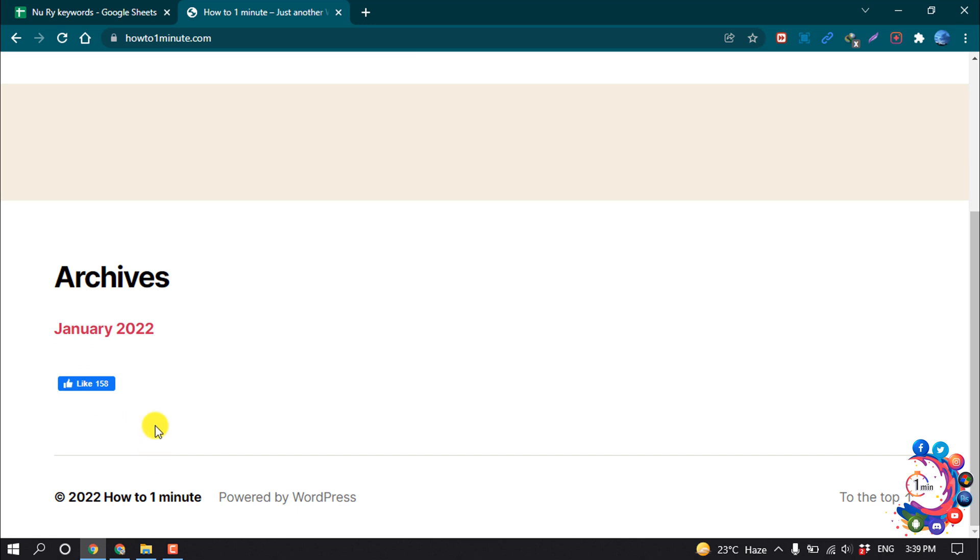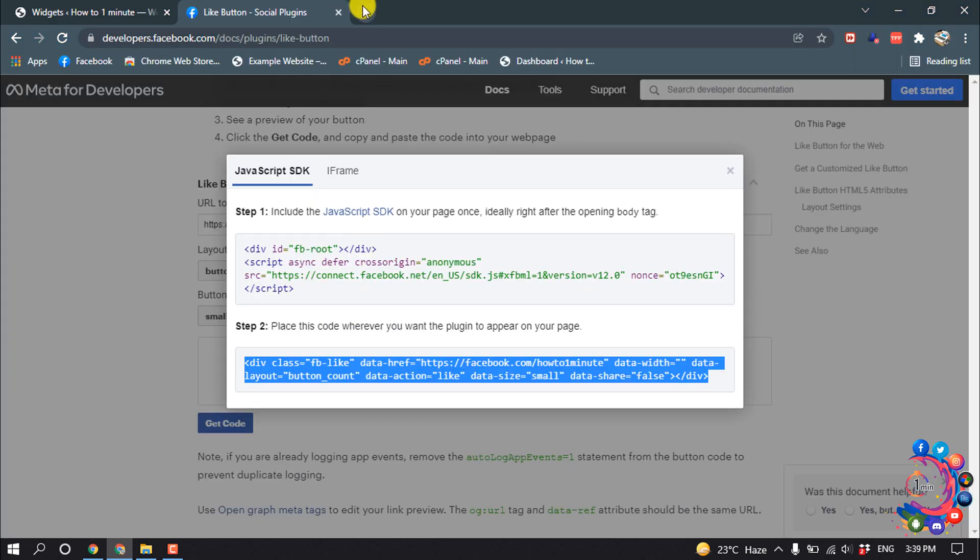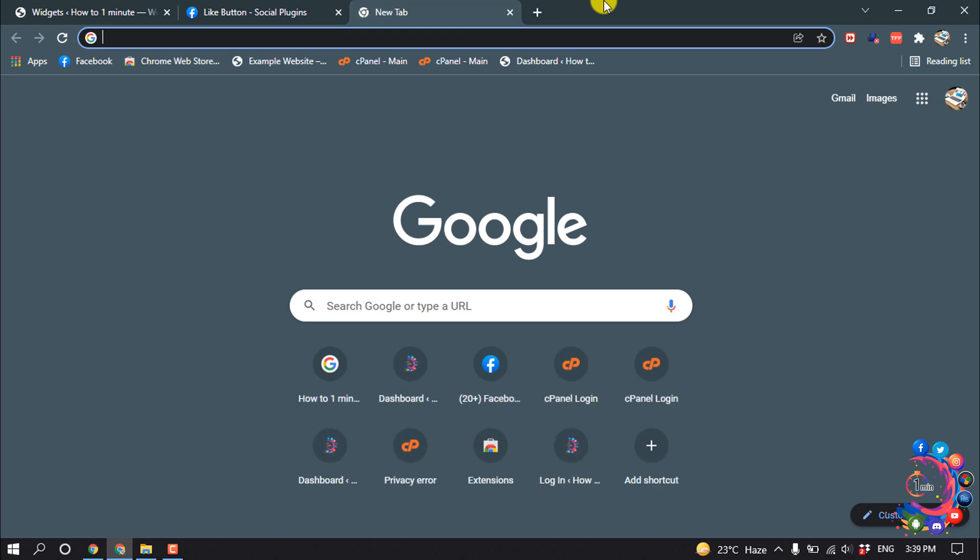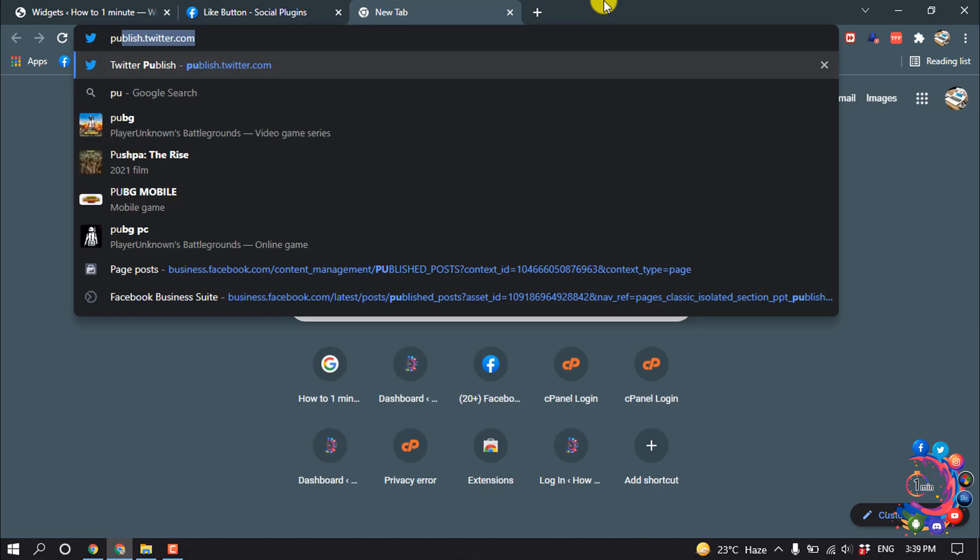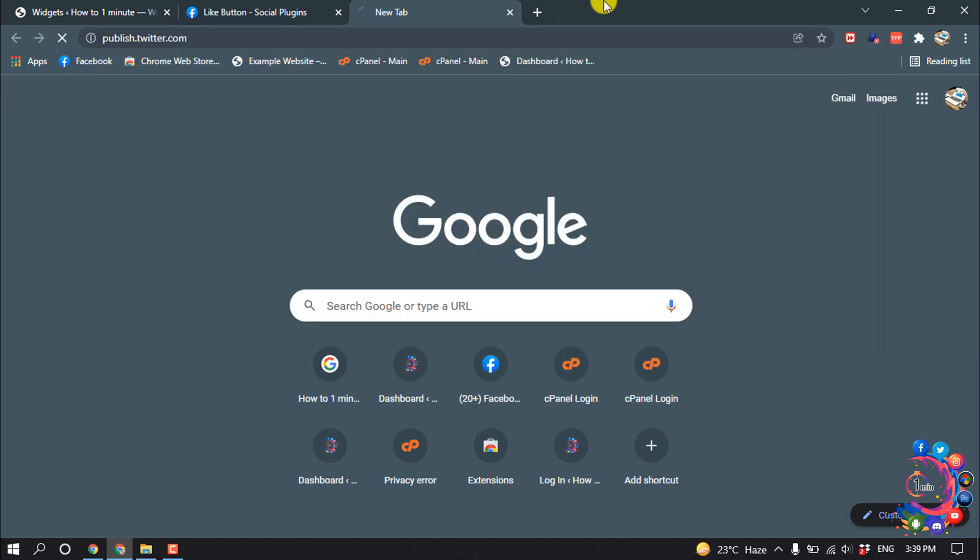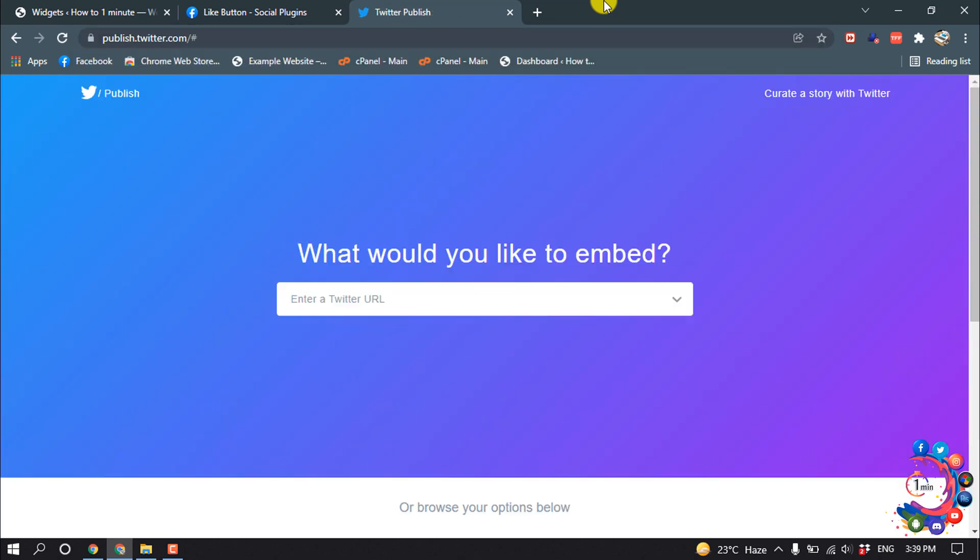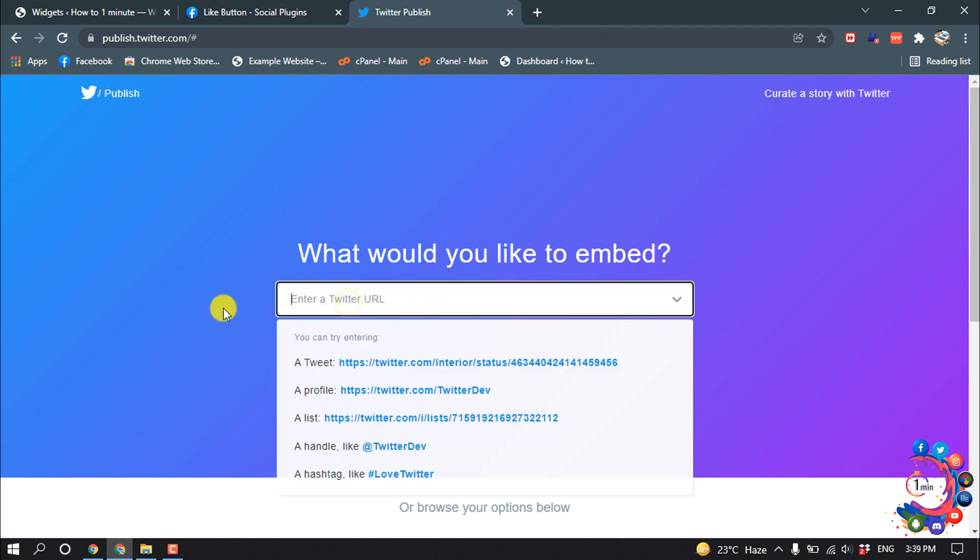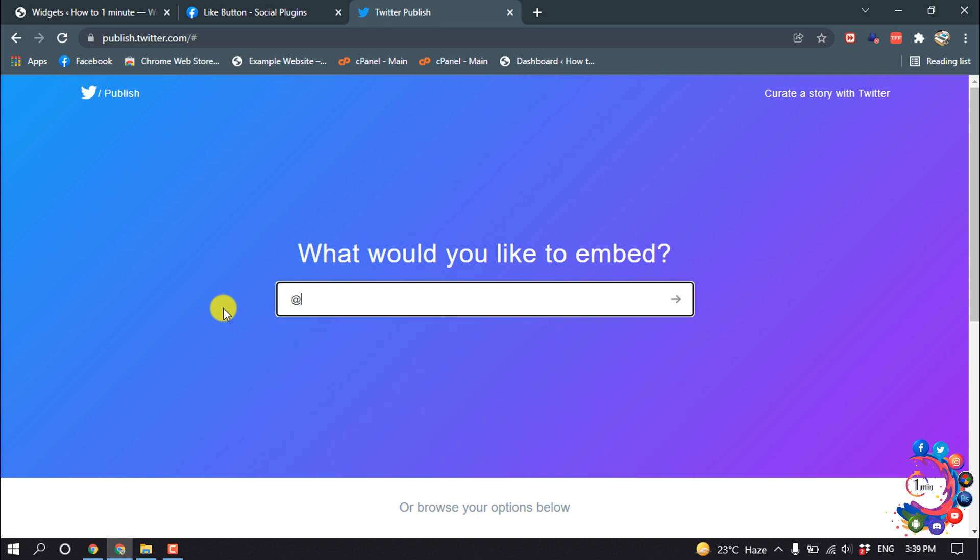Now let's see how to add Twitter Follow button. So for that, open a new tab and type here publish.twitter.com. Enter the Twitter URL here - you have to put your Twitter URL or you can enter your Twitter username. So I'm giving here my Twitter username.